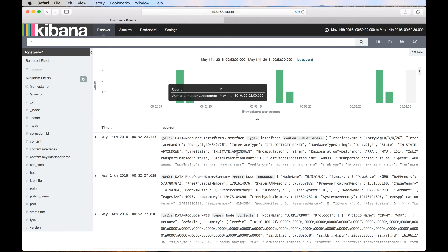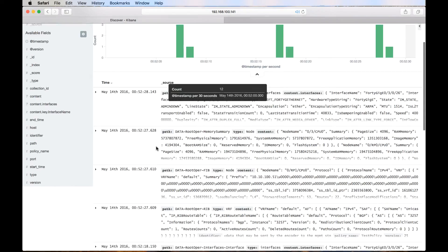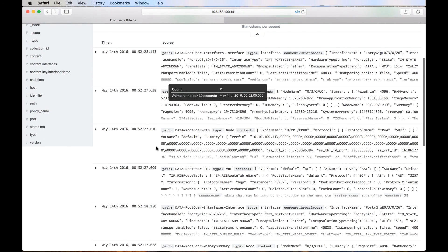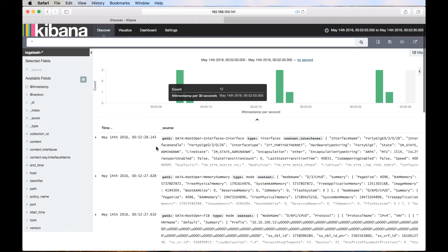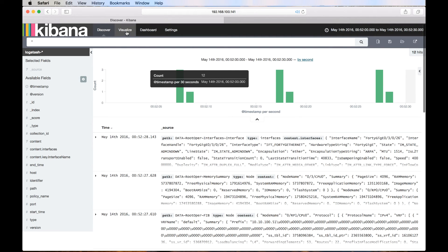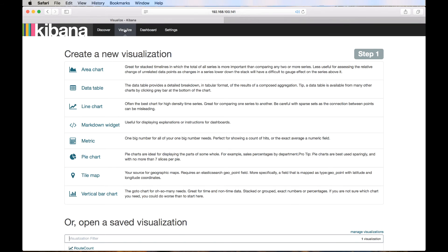Let's create a simple visualization based on the data we are receiving. Let's create a line chart that will show us the current number of BGP routes in the NCS-5508 router. We will click on visualize tab and choose line chart.